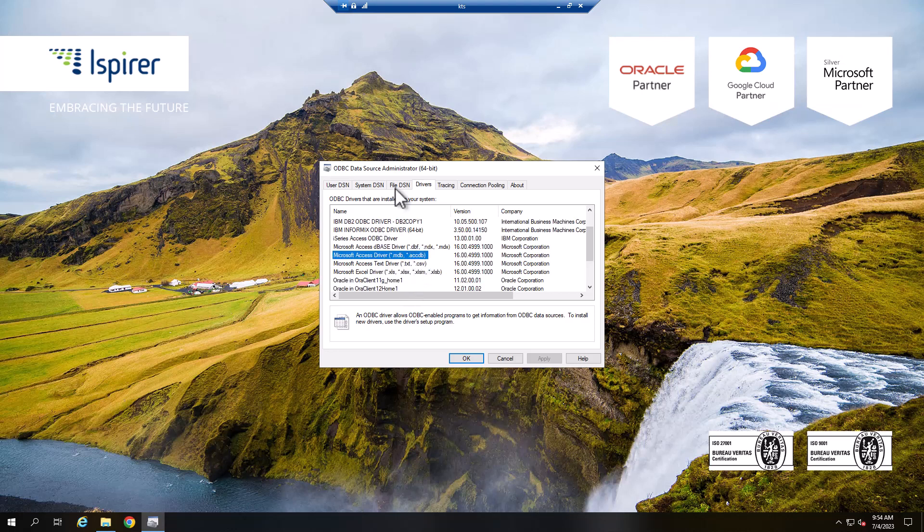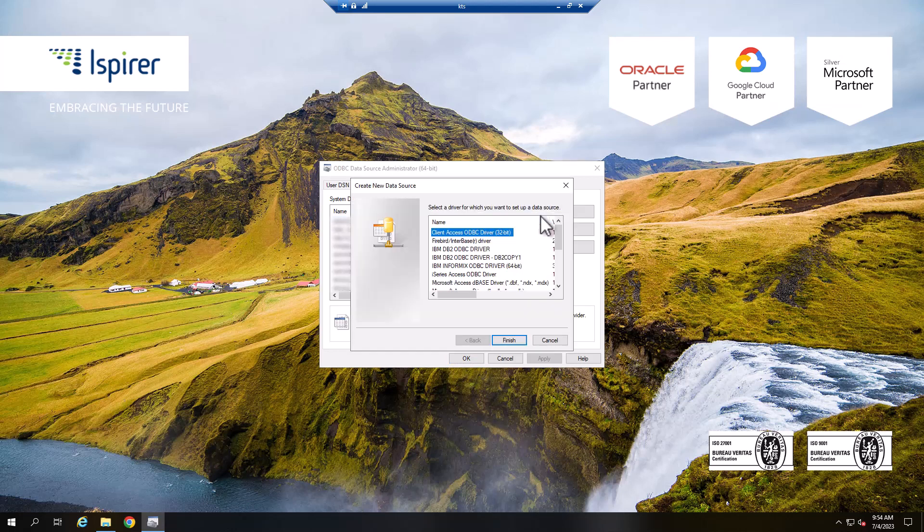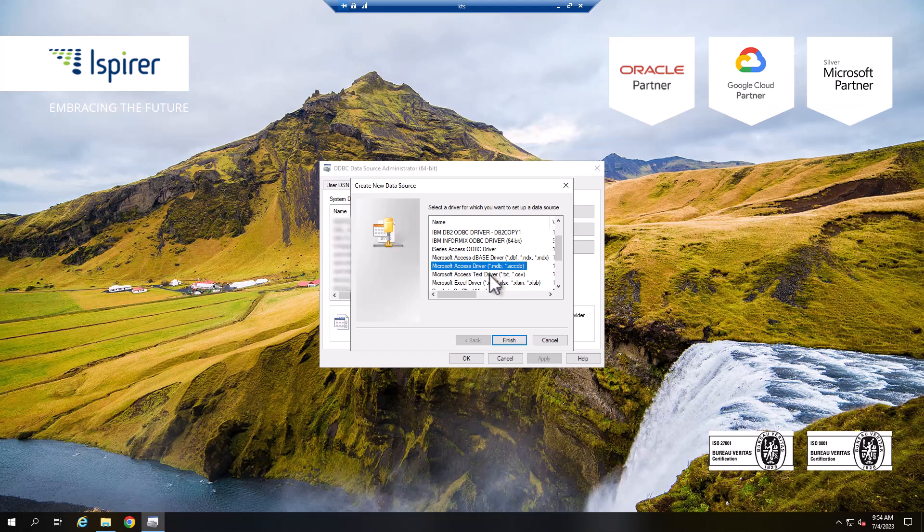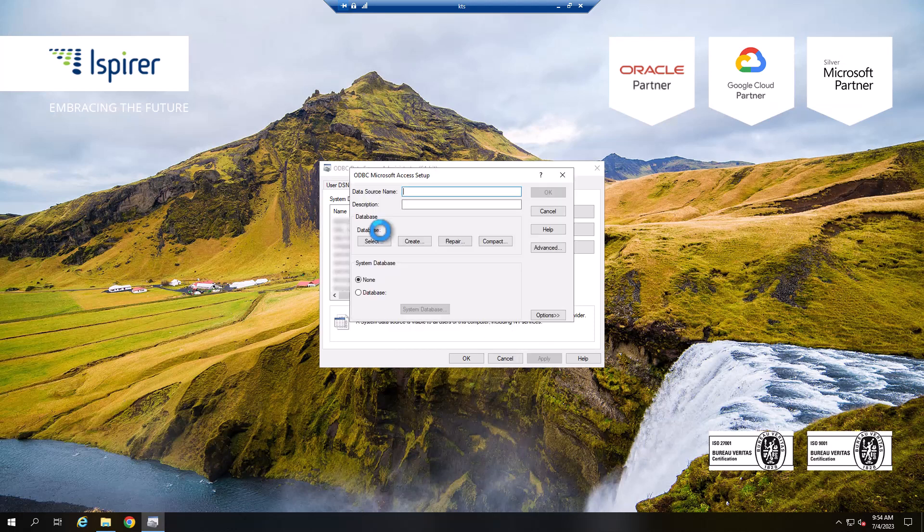Go to the System DSN tab and create a new data source by clicking the Add button. Select the driver from the list and close the window by clicking Finish. Configure the name of the ODBC connection and choose the database file.